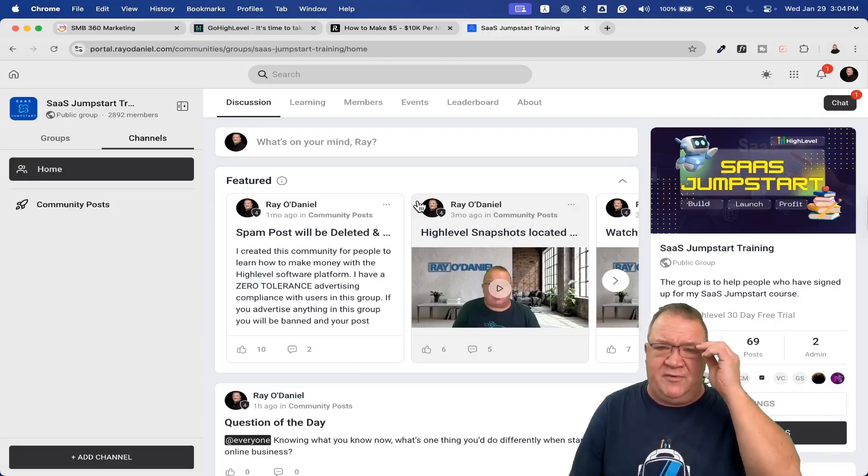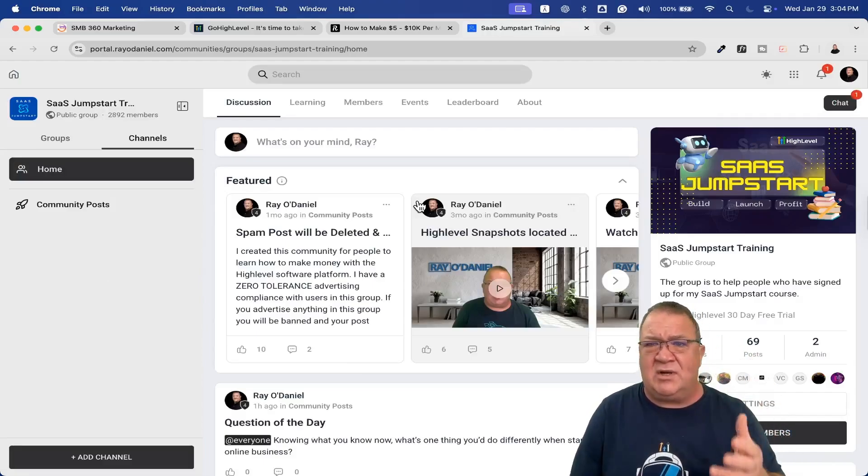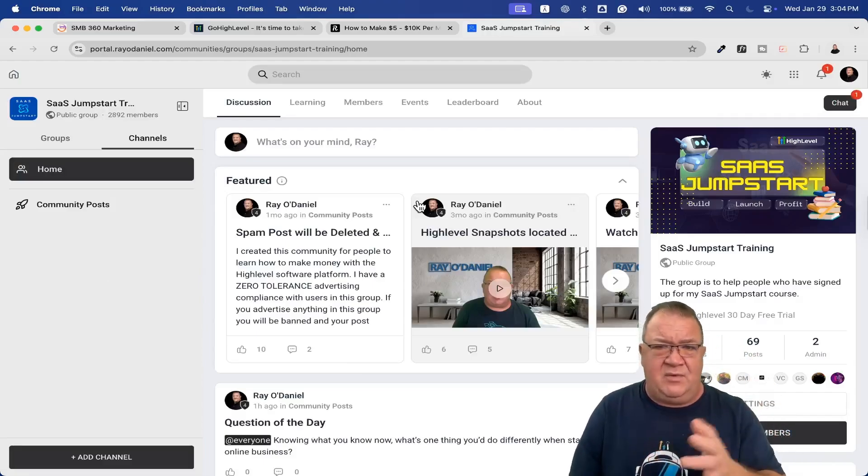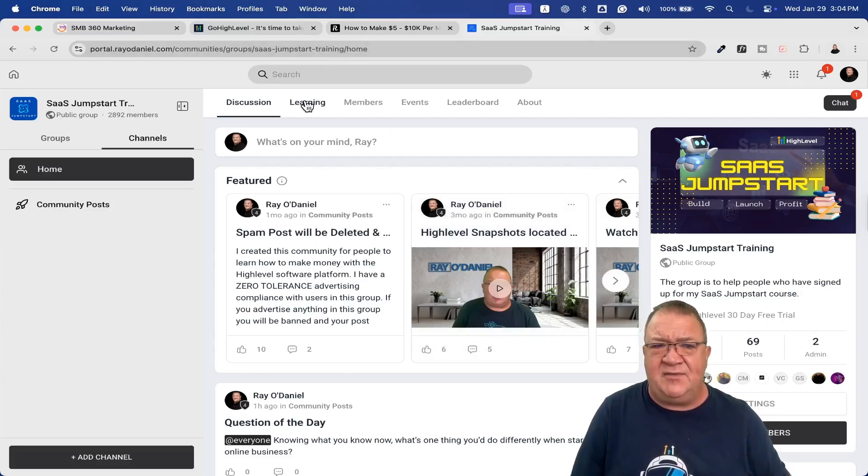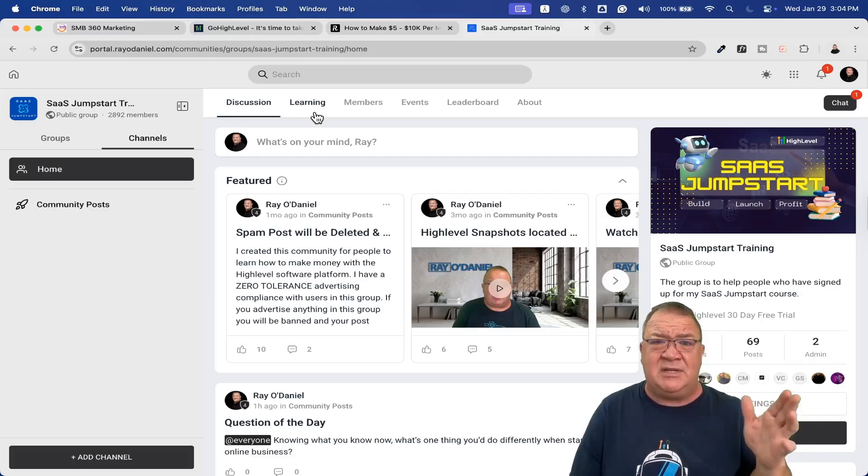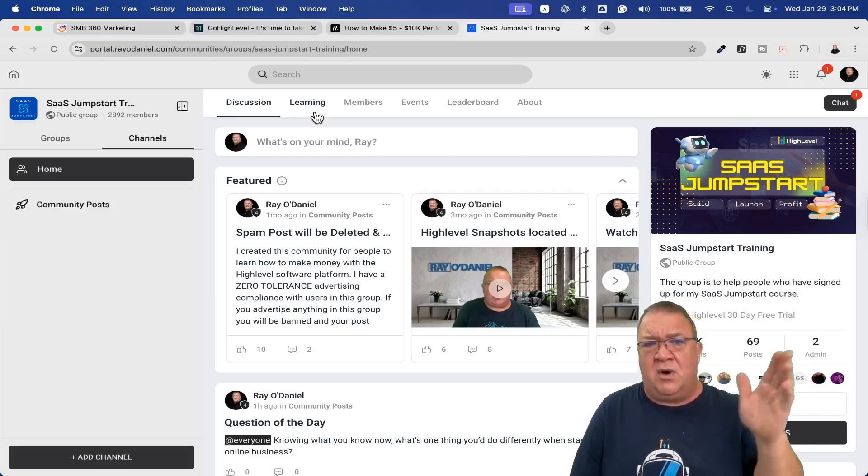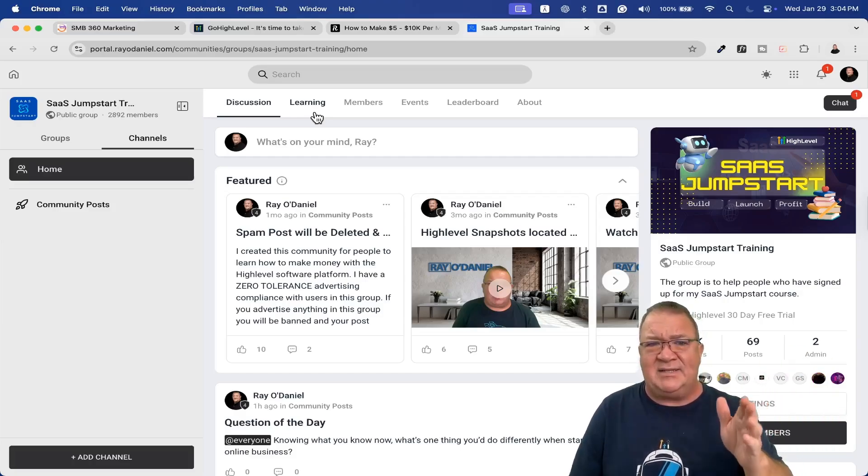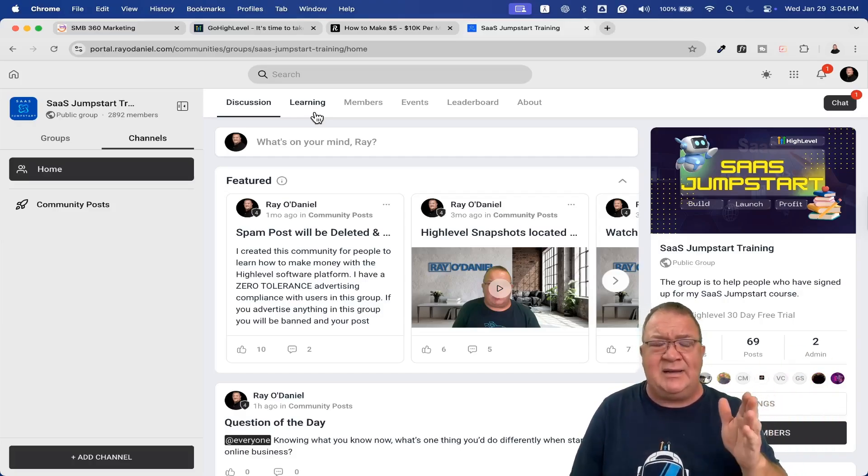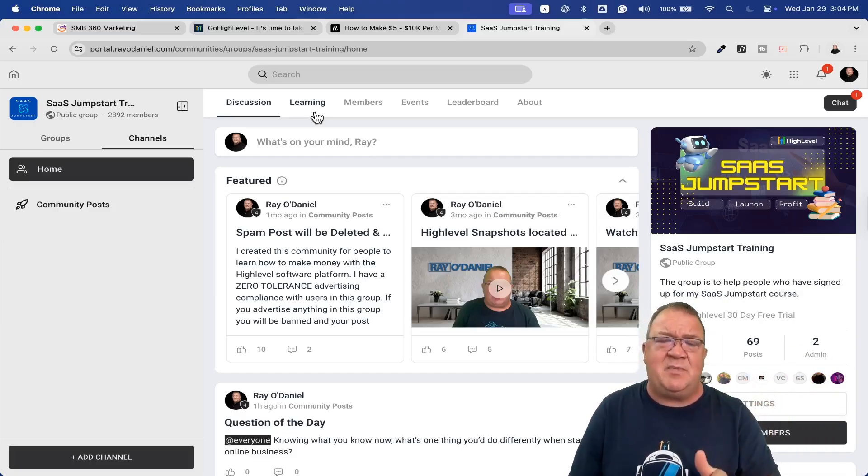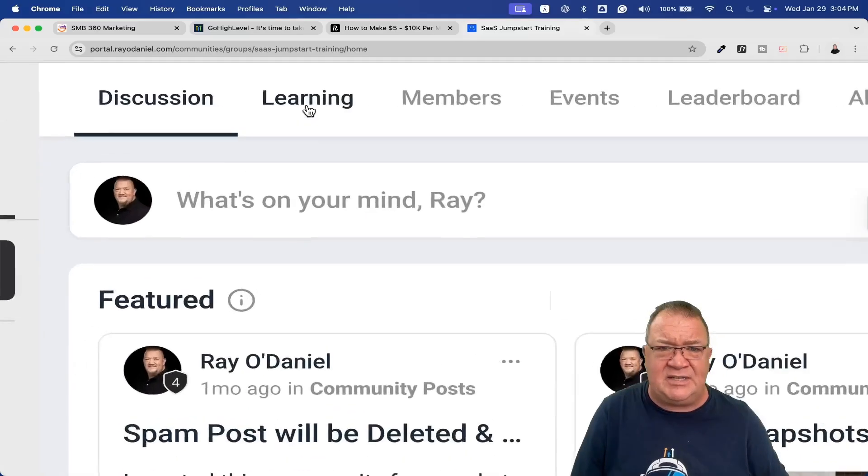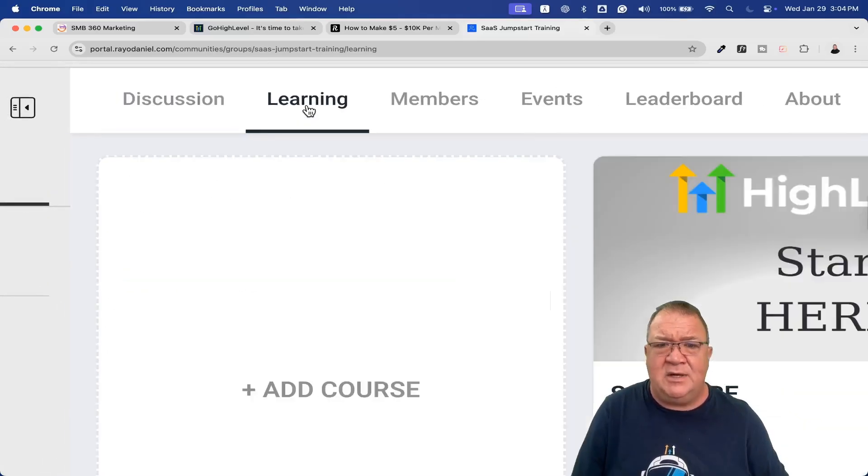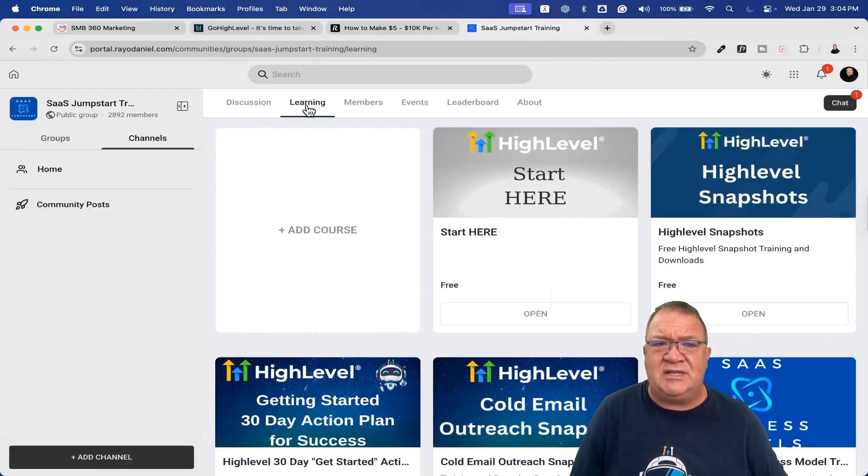This is a community built inside of High Level, also available using gocollab.com. It's called SaaS Jump Start, that's what I call my group. This is a community you can join. Feel free to come in and ask questions if you're going through the training. Once you sign up using that form, you'll automatically get access to this link.